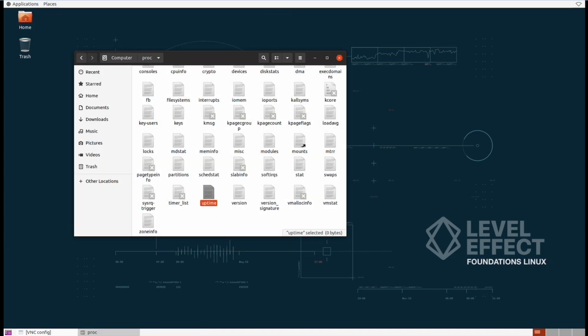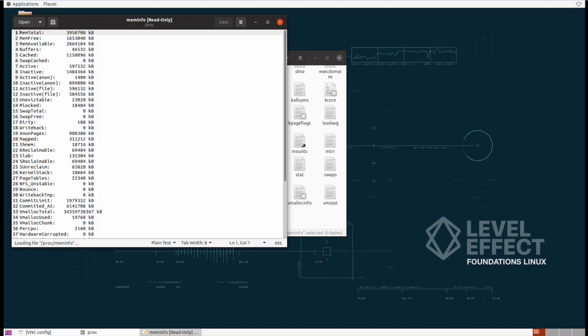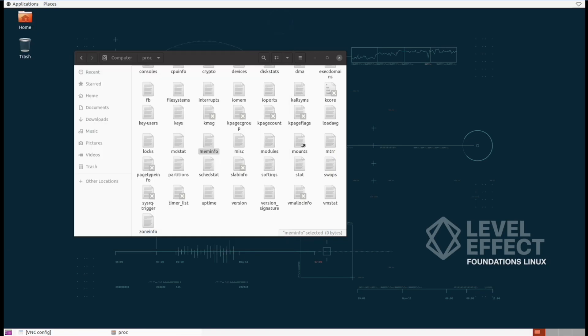We even have memory info. Again, these are just dynamically generated files that are running in memory. They don't actually exist on the disk. They'll start up and disappear as the operating system is in use.